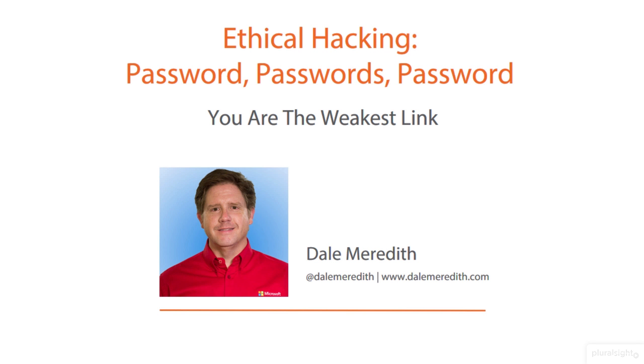Okay, have you ever heard the phrase you're your own worst nightmare? Well, that's what it is when it comes to passwords. Hi, my name is Dale Meredith. I want to spend just a couple minutes here talking to you guys about passwords.